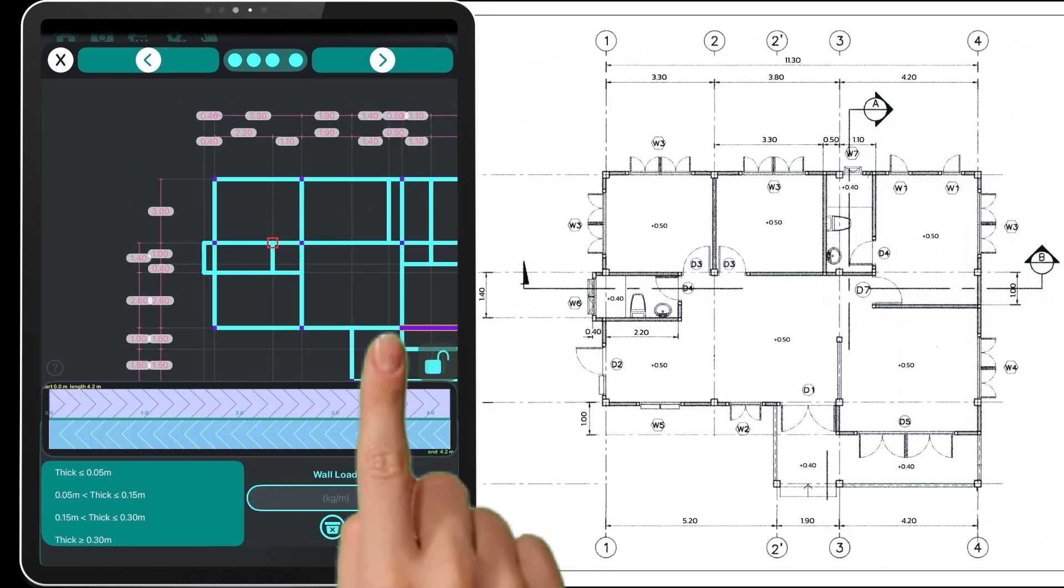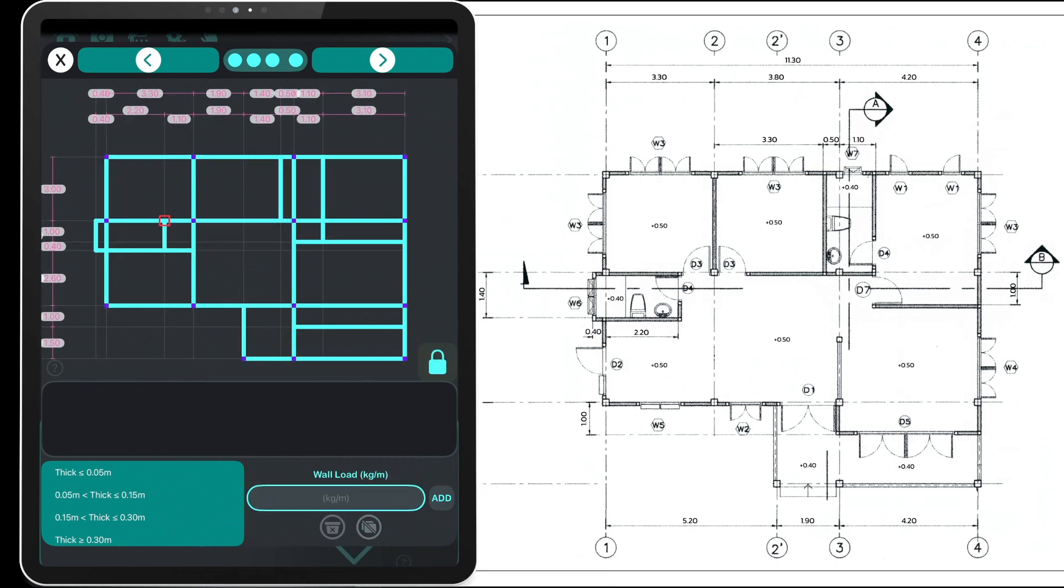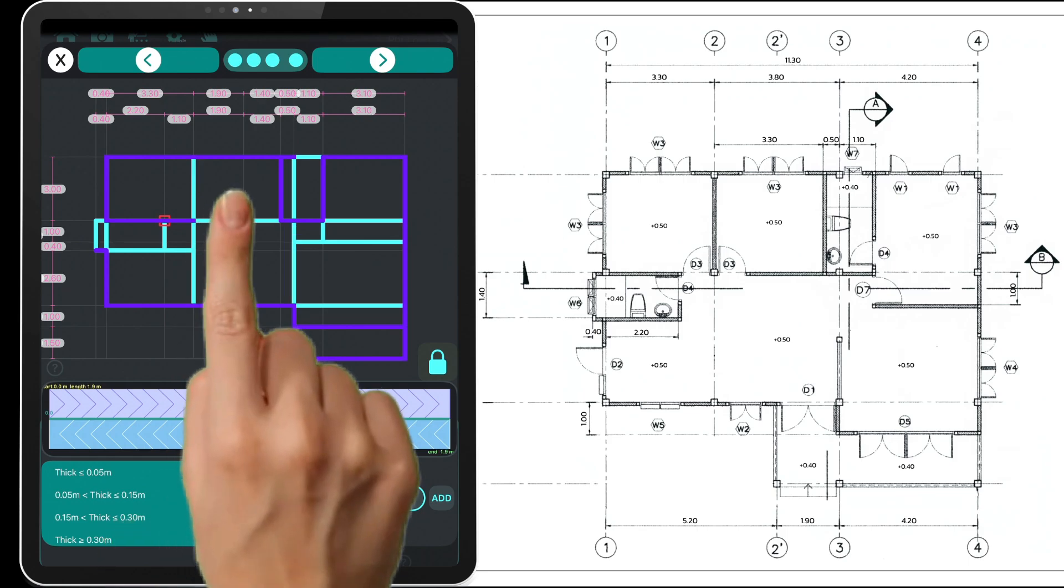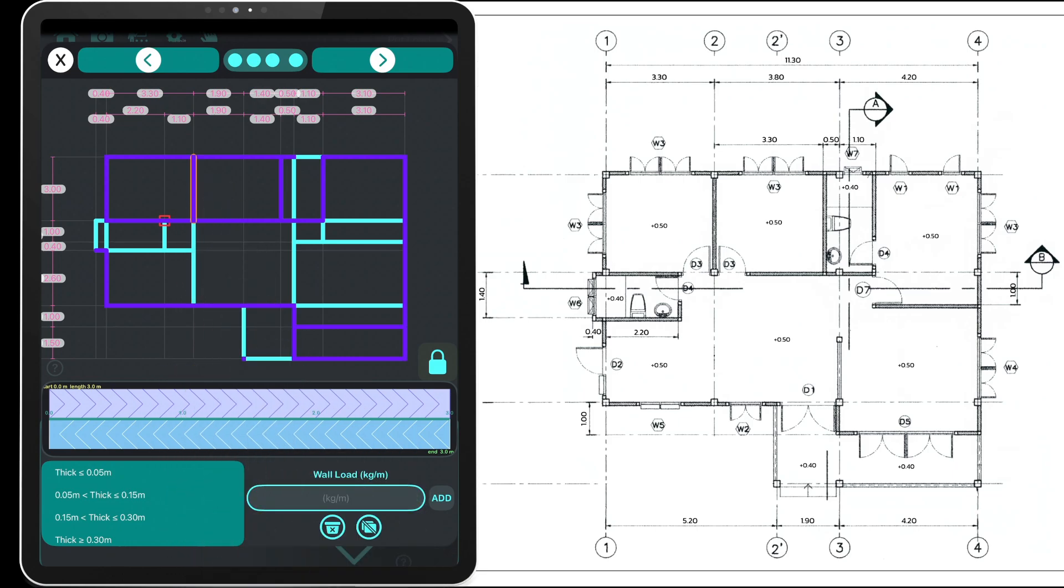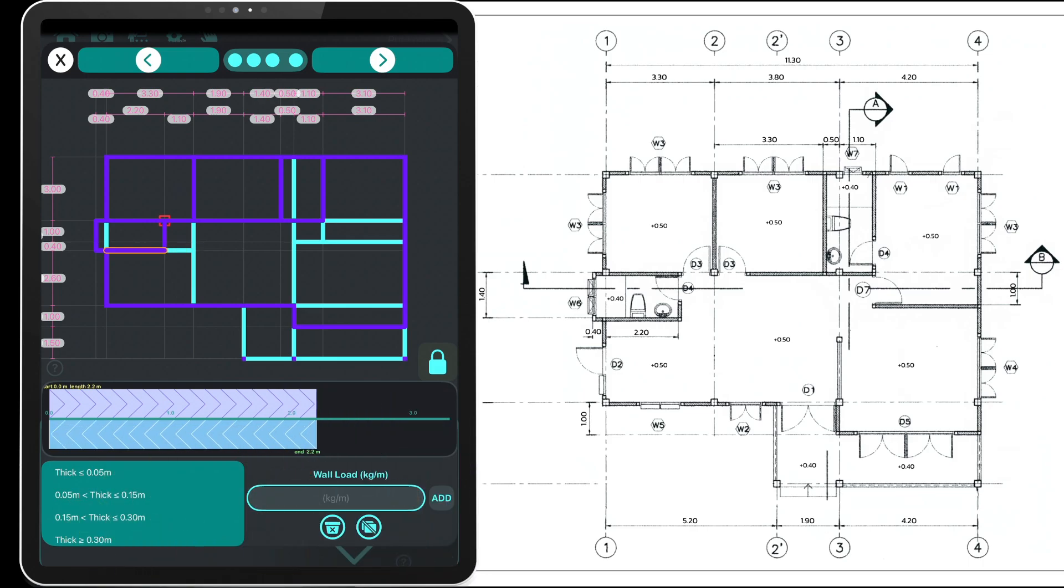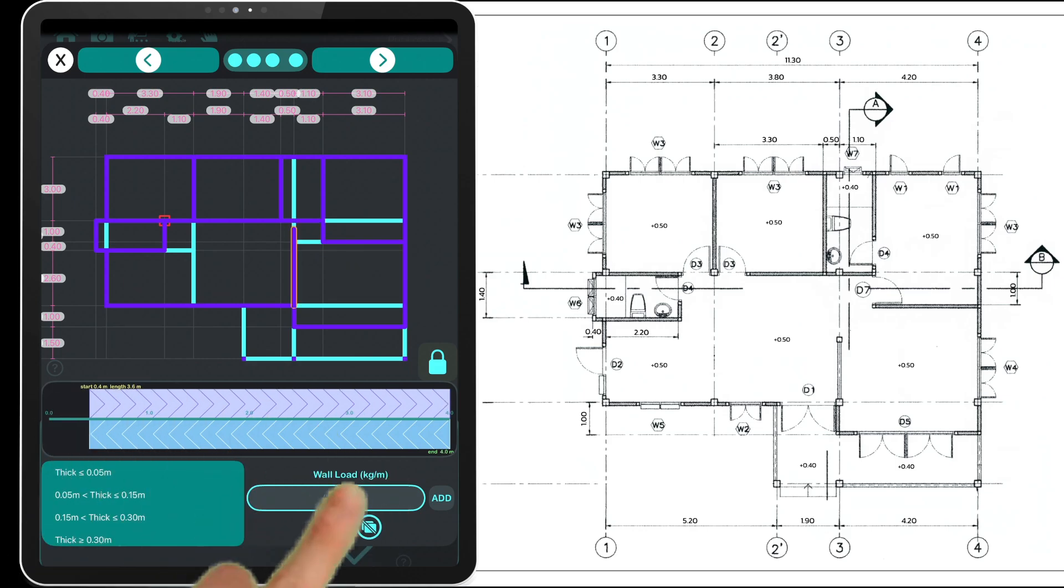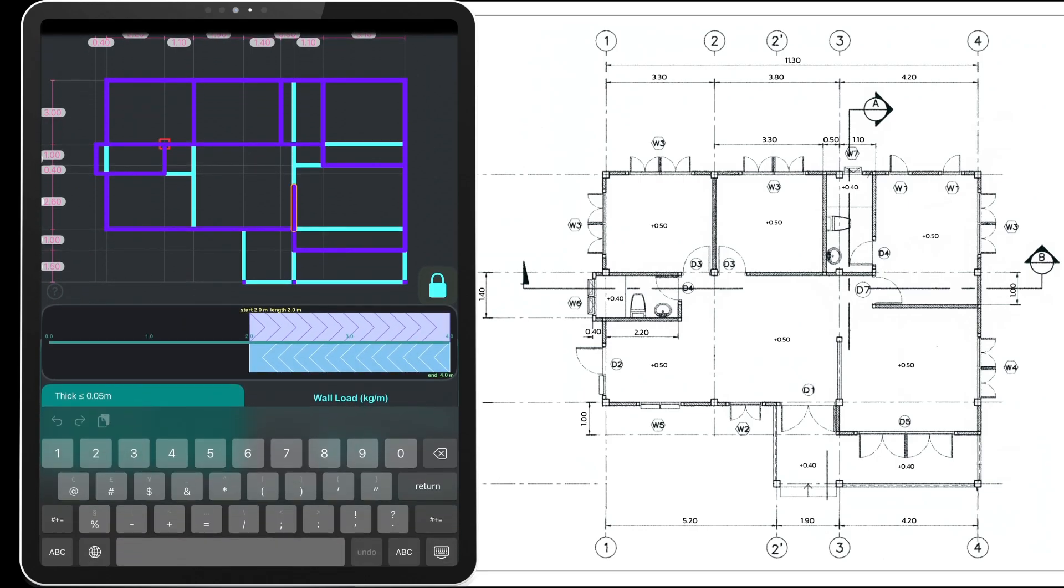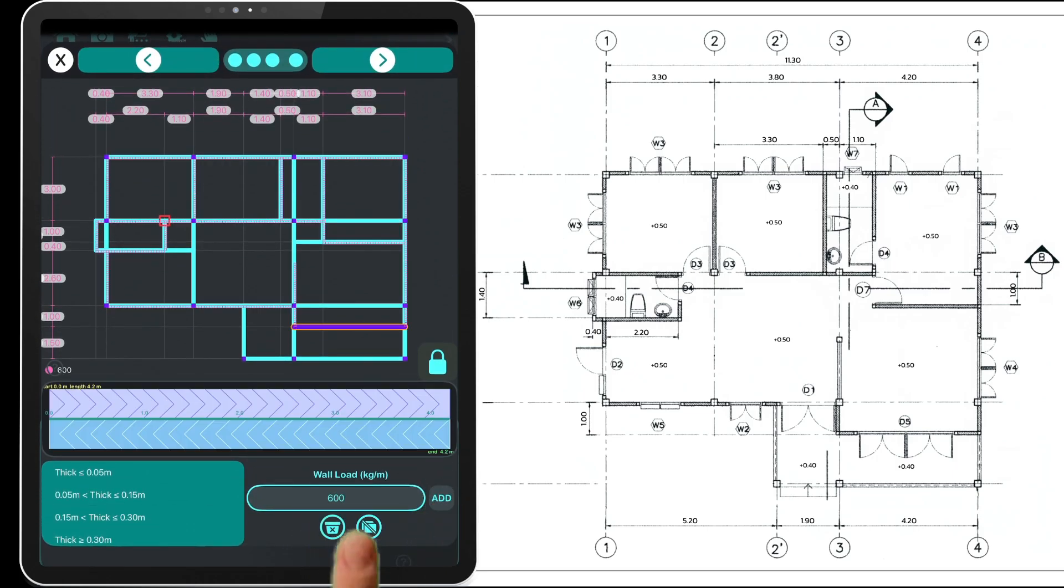Next, input the wall loads. The system will automatically detect wall thicknesses based on line weight in the plan using the list shown below. Tapping an item again will deselect it. You can select lines by tapping or swiping. Tap again to undo a selection. Use the slider bar to adjust the distance. Swipe from the bottom of the screen to the left or from the top to the right to fine-tune positioning. Tap the trash bin icon to delete selected items.